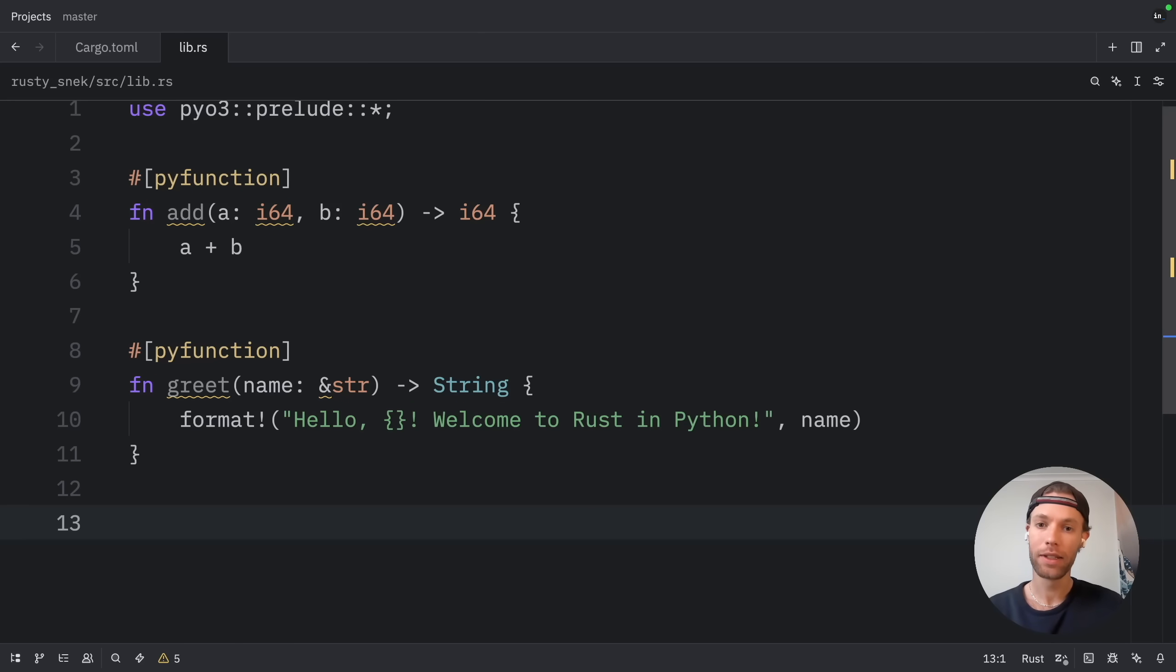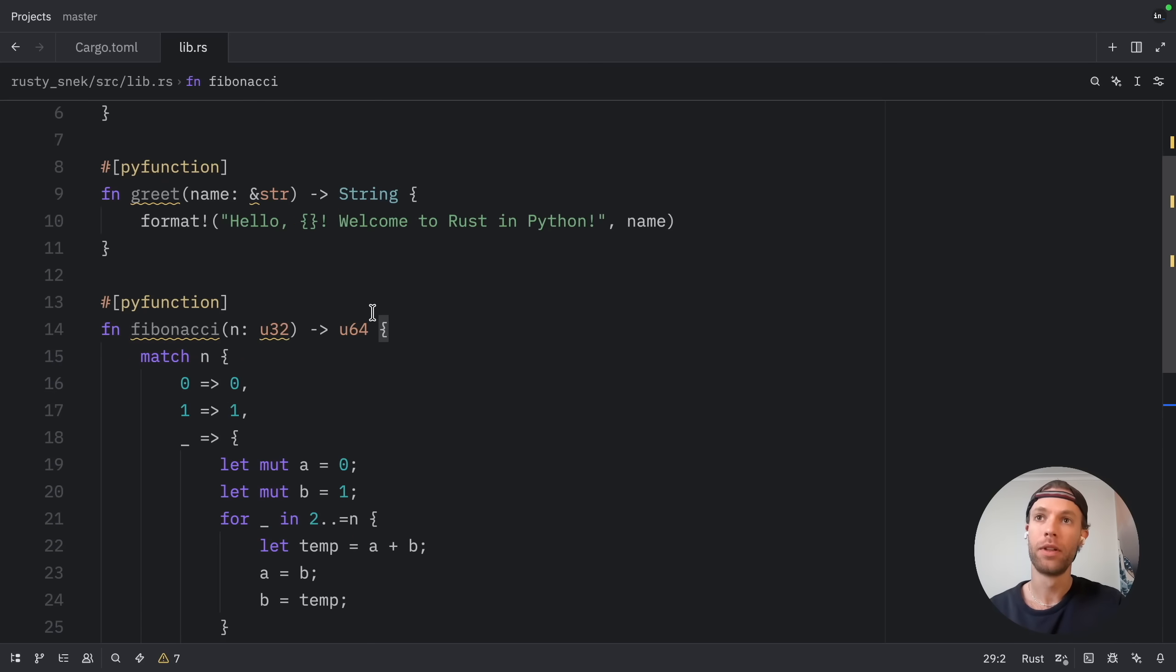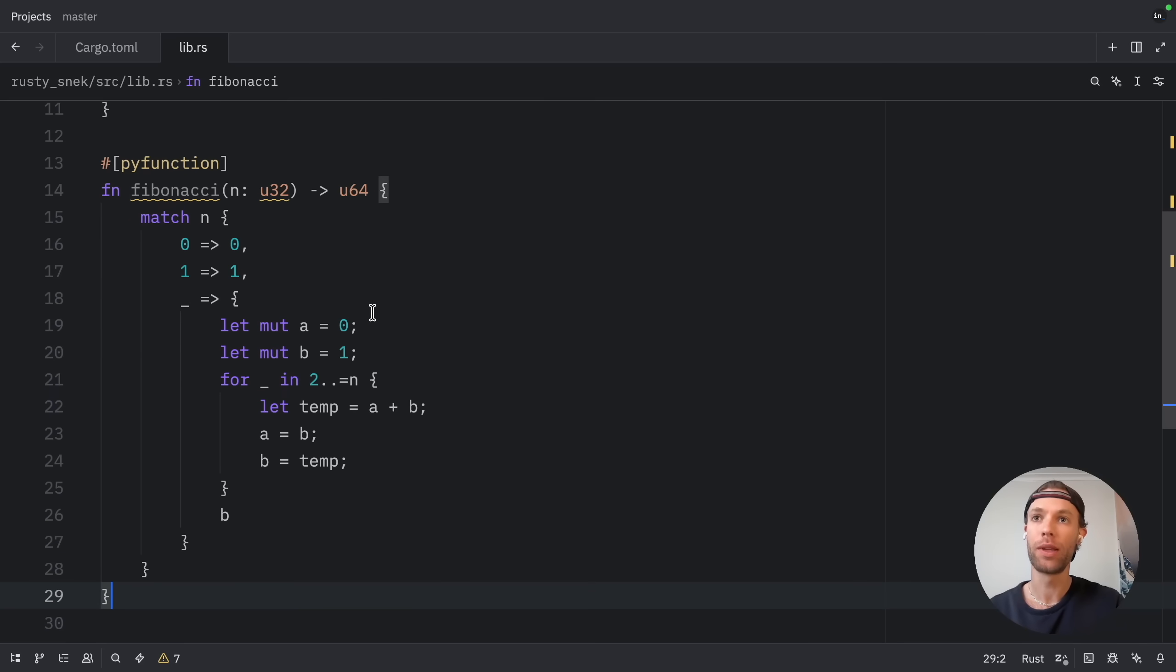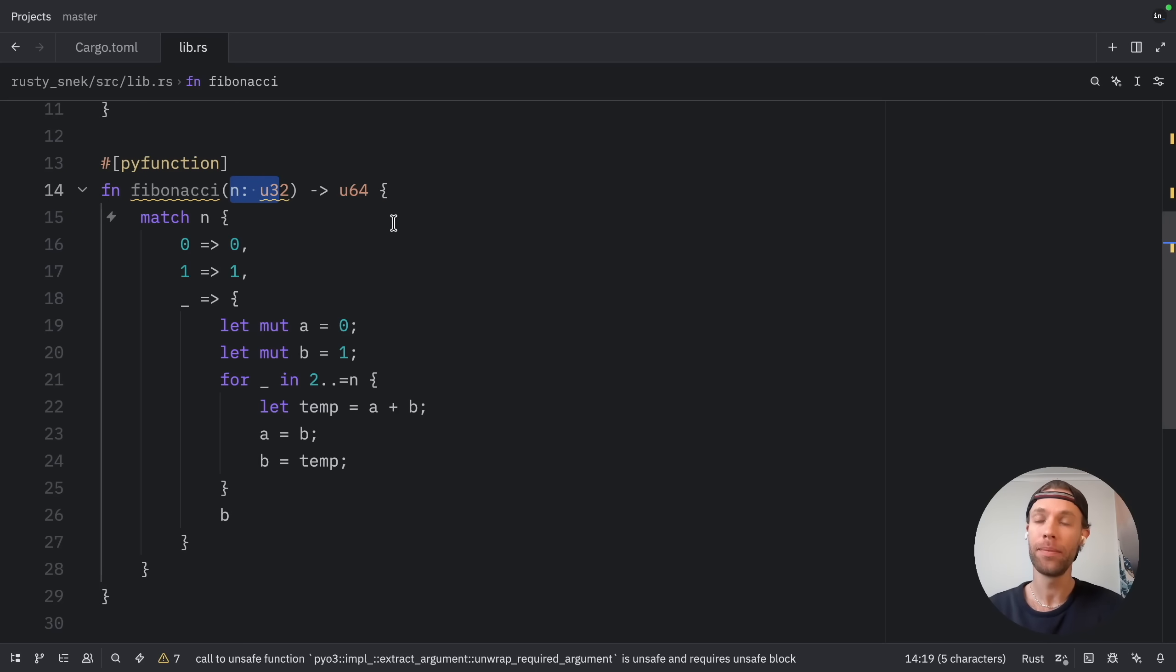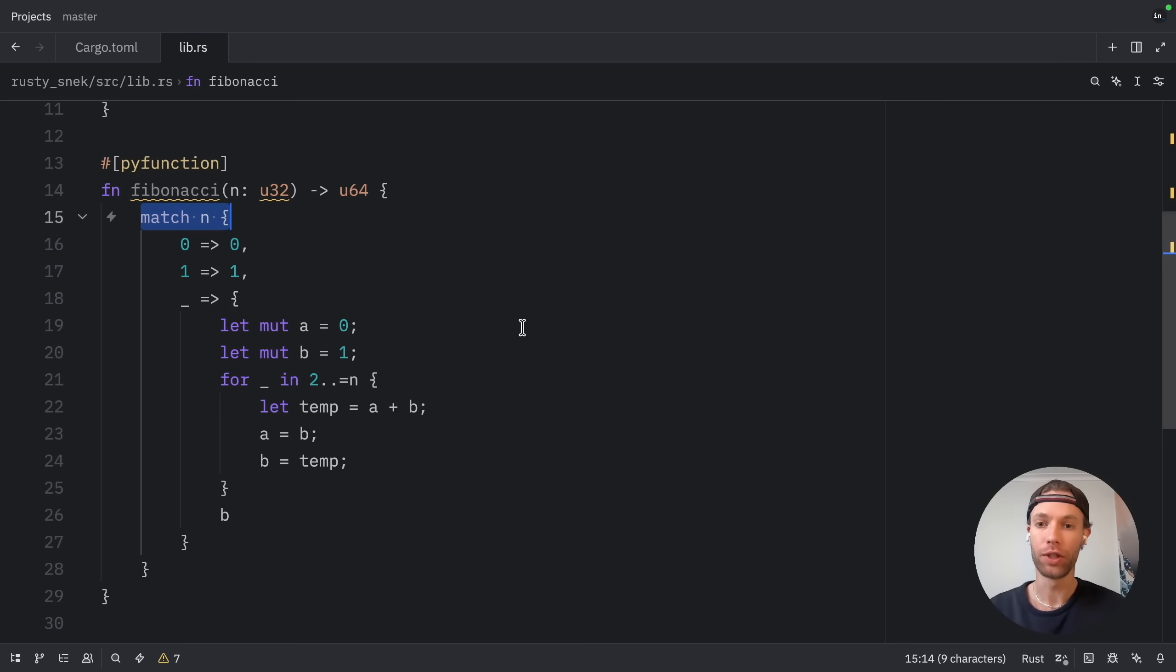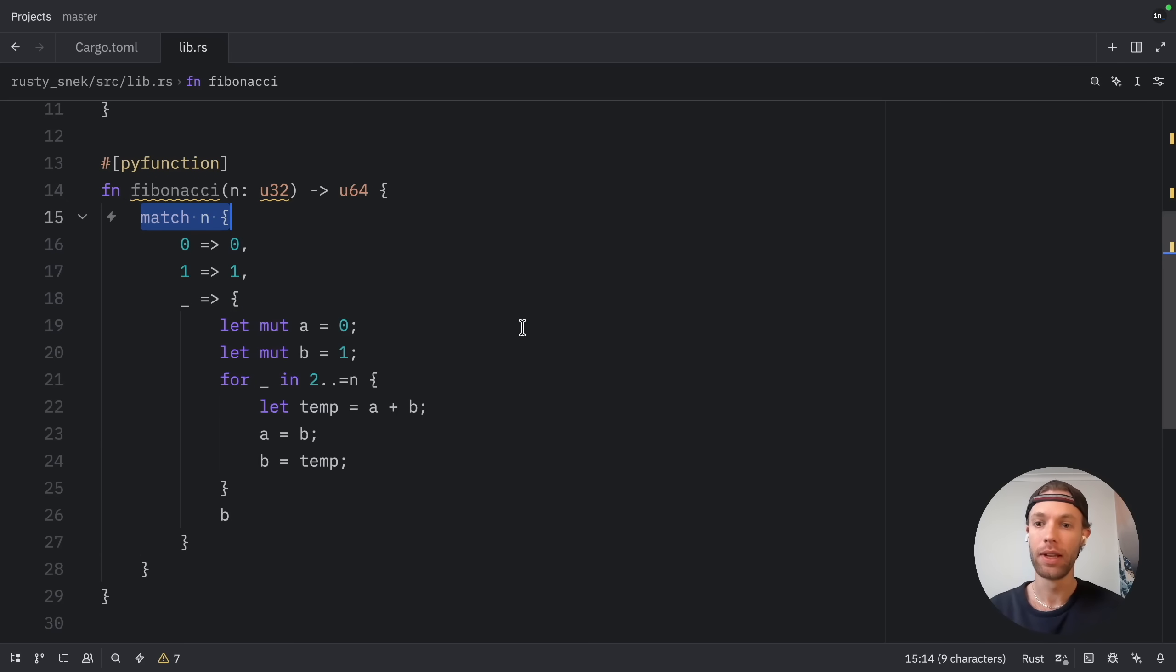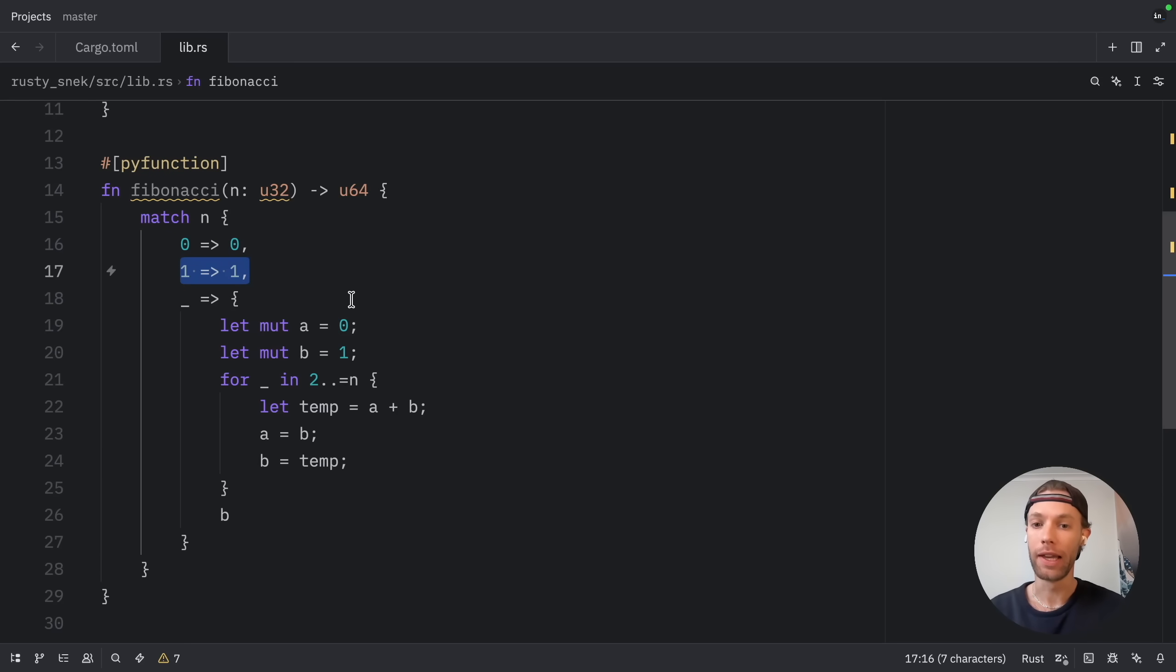Next, let's create something a bit more interesting, a Fibonacci function. This demonstrates that we can write more complex logic in Rust and still call it easily from Python. So right under the greet function, I'm going to paste in the Fibonacci function. Here we'll take n, which is an unsigned integer of 32 bits, and return an unsigned integer of 64 bits. The match expression is a really powerful feature in Rust. It's similar to a switch statement in other languages, but much more powerful. Here we're using it to handle the base cases 0 and 1, and then using a loop for the general case.